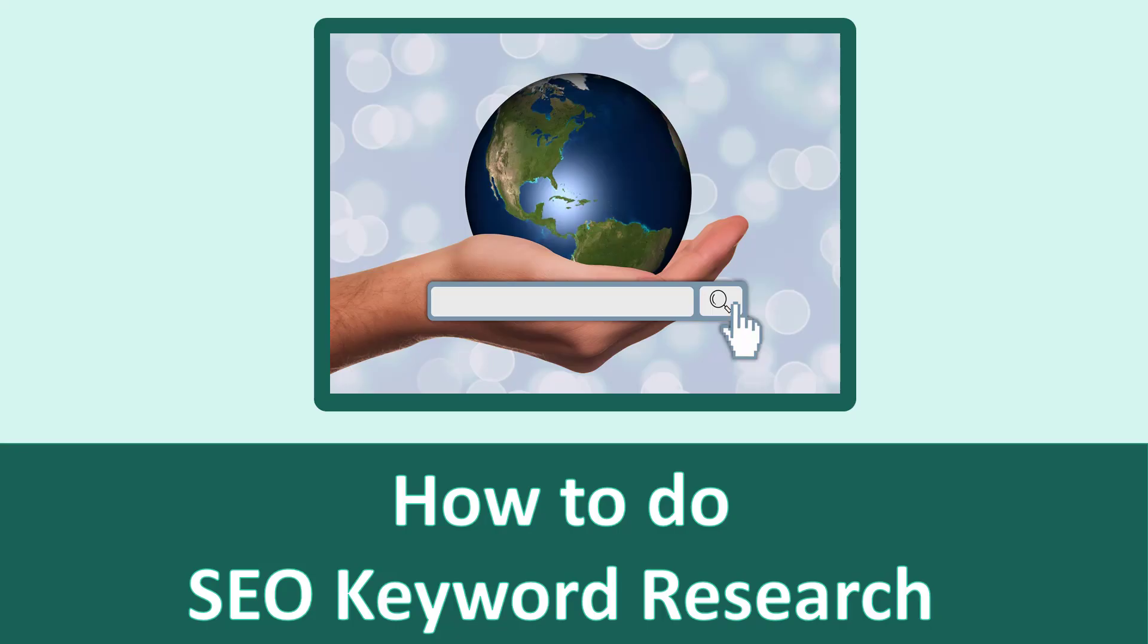Hi! Welcome to Technic Force Learning. I'm going to show you how to do SEO keyword research. Let's get started.